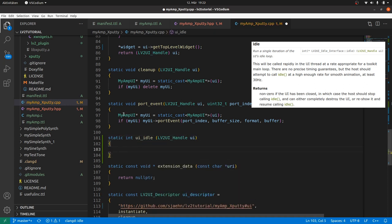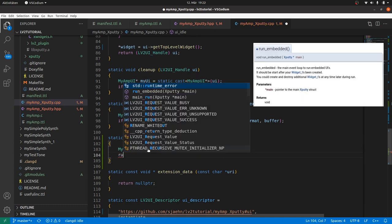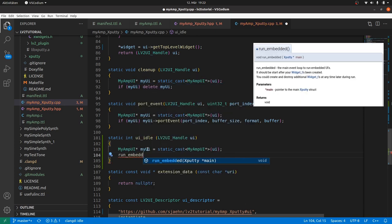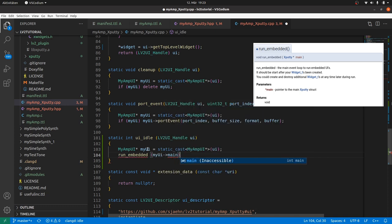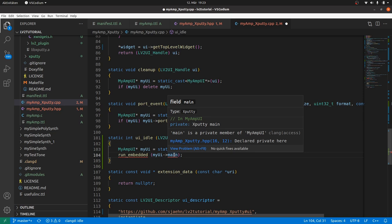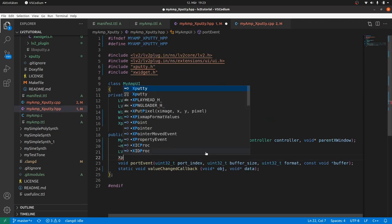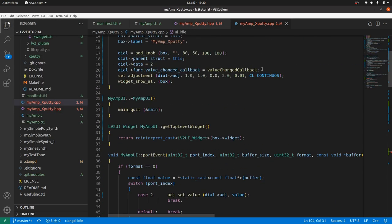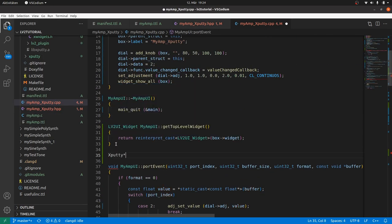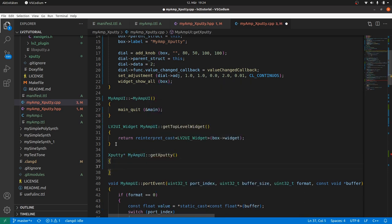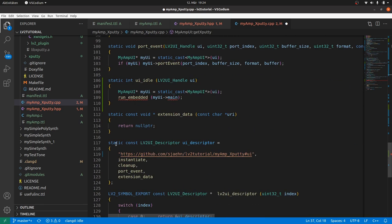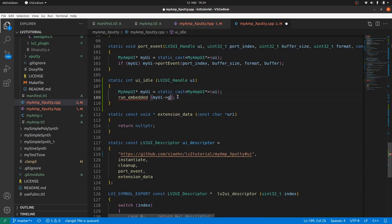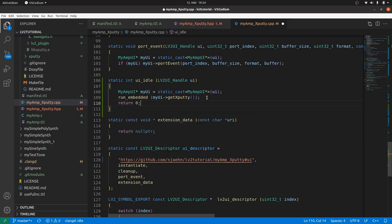So we firstly need an idle interface function which only takes our plugin handle UI and it will be static. Then we cast UI to myamp UI pointer as we did it before. Now we can call run embedded with a reference to the plugin UI main xputty object. But this one is private. We could make it public or we export a pointer to it by writing a get xputty method. This is done.